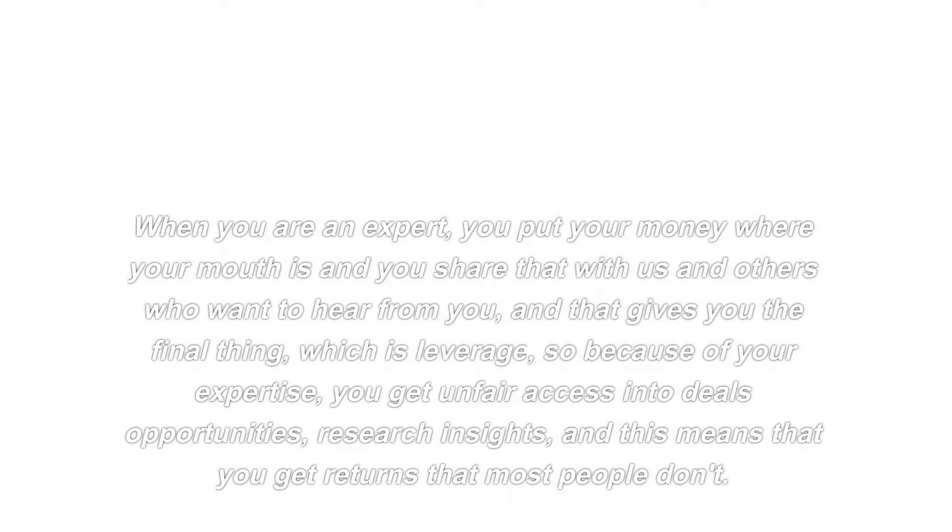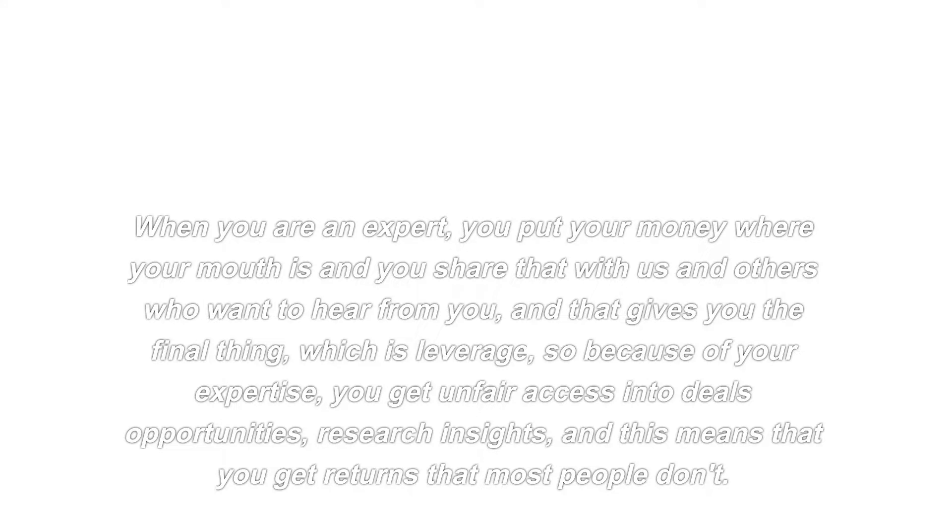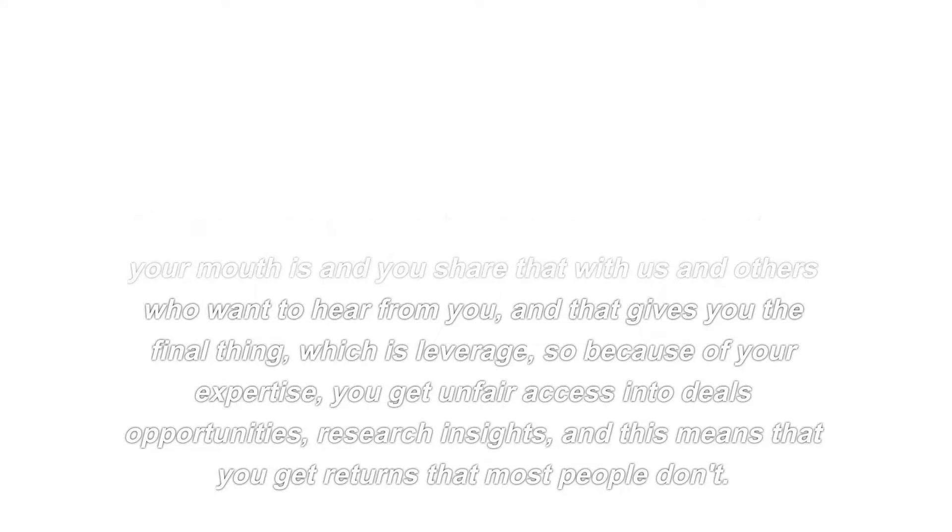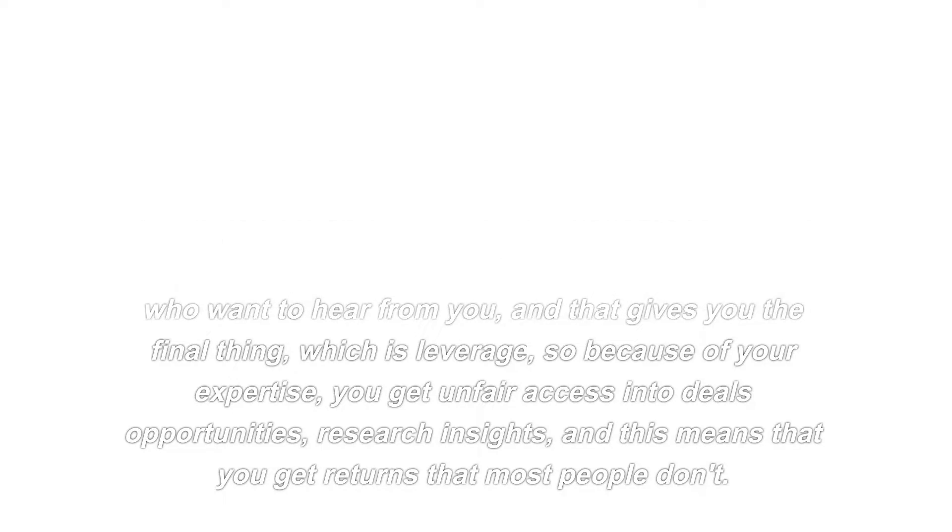Access is the second issue. When you are an expert, you put your money where your mouth is and you share that with others who want to hear from you, and that gives you the final thing, which is leverage. So because of your expertise, you get unfair access into deals, opportunities, research insights, and this means that you get returns that most people don't.